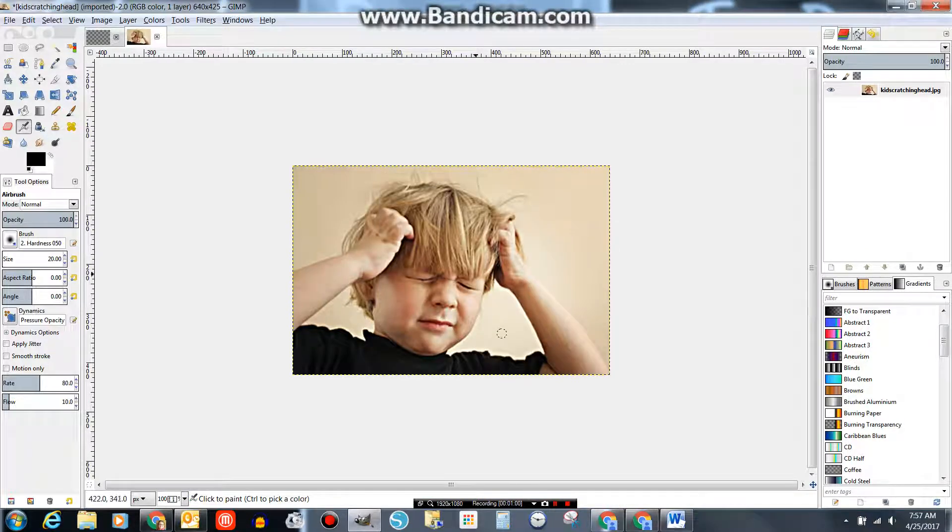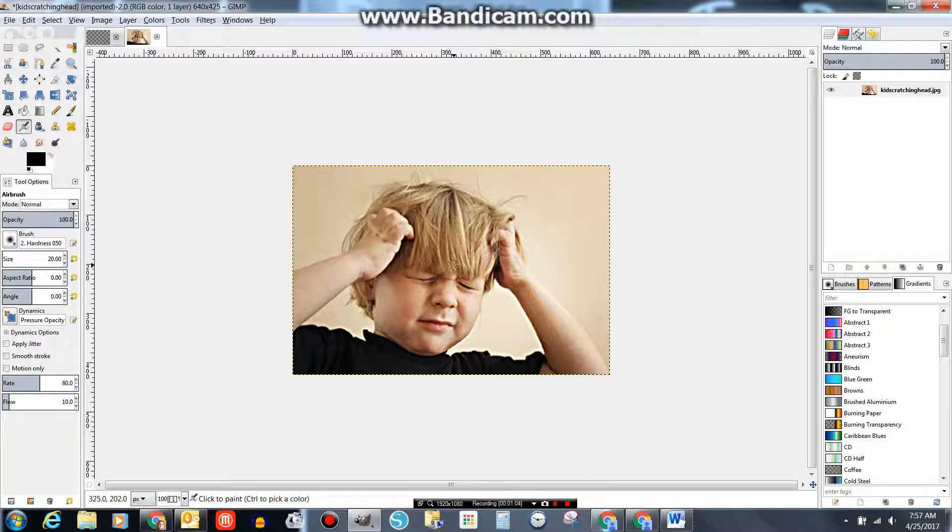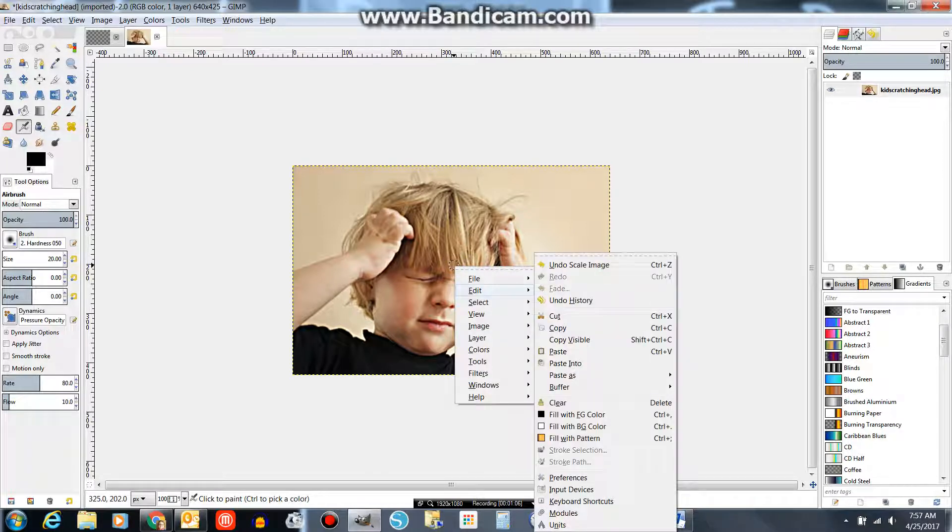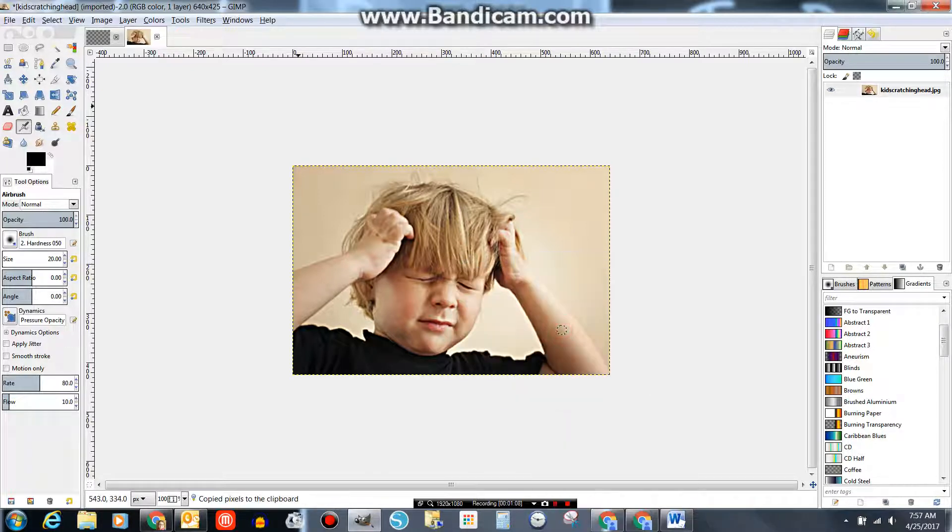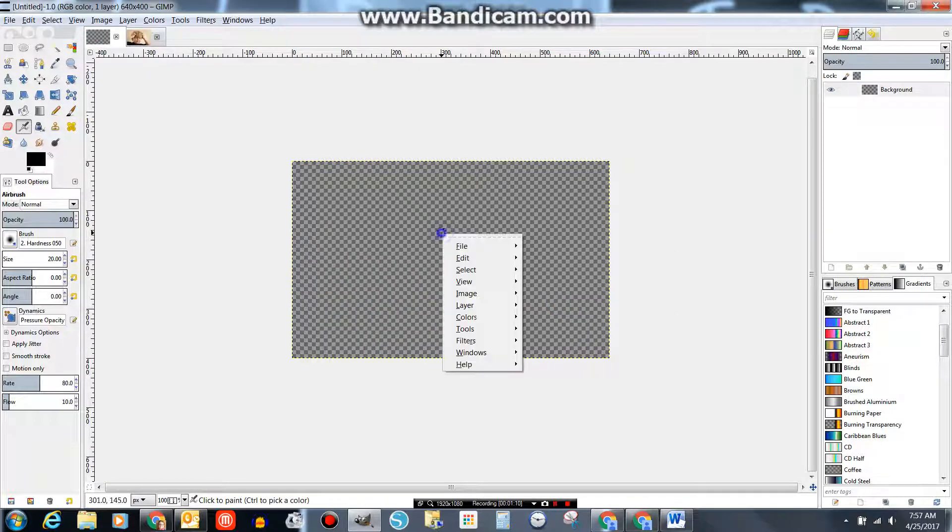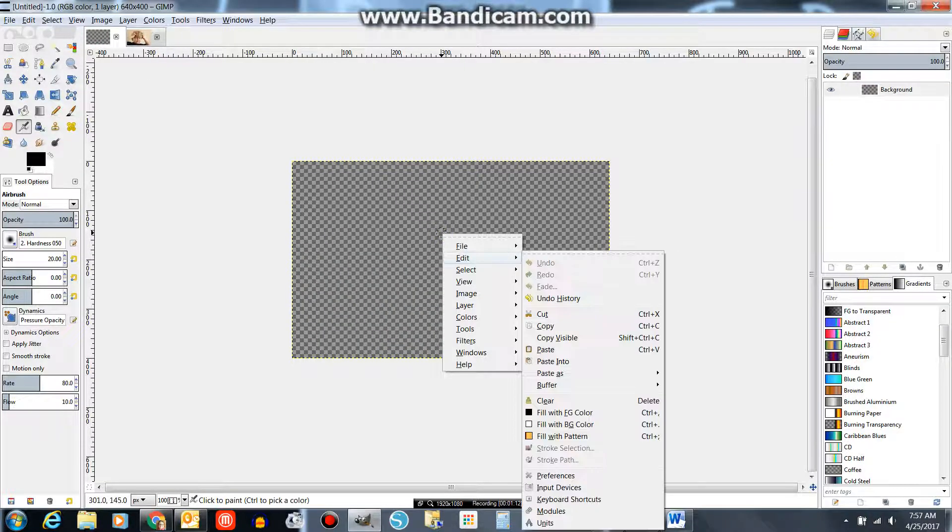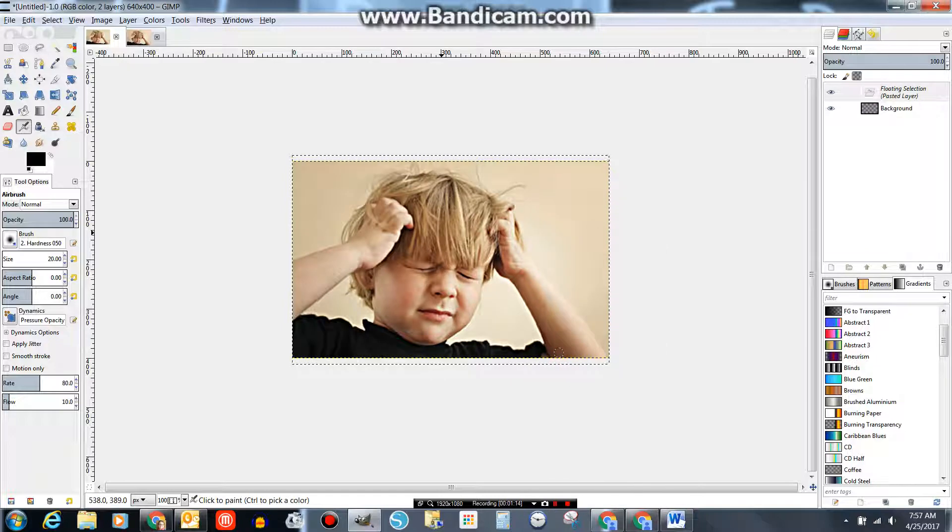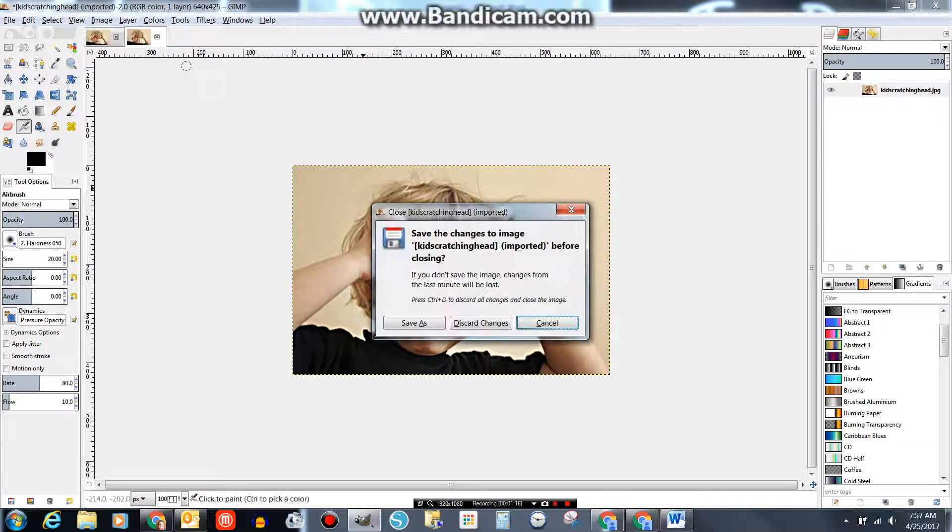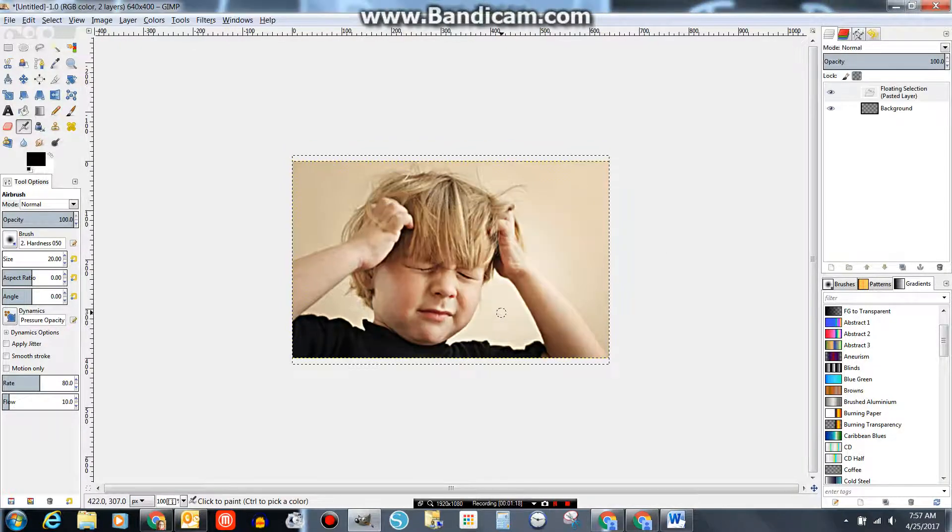Now I'm going to copy it from this canvas onto the canvas I created. Right-click, Edit, Copy. Come to my new canvas. Right-click, Edit, Paste. I'm now done with the original. I can throw it away.